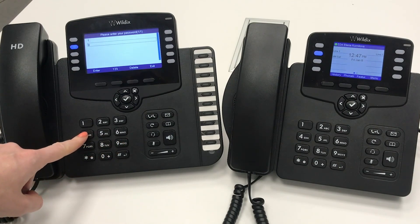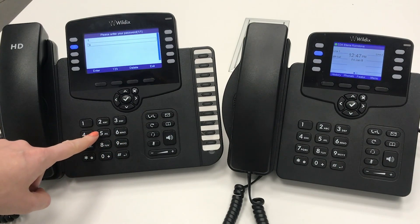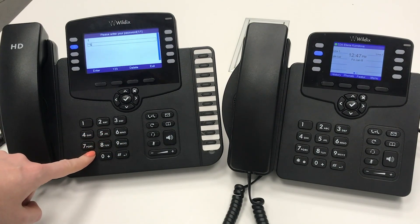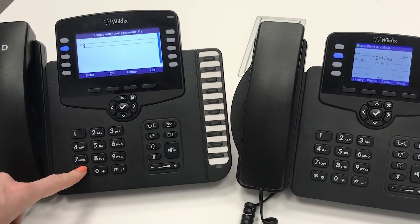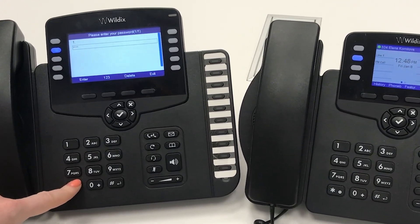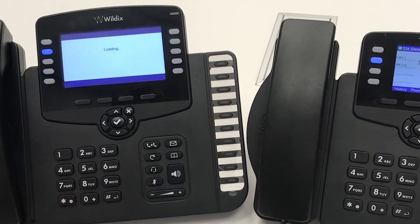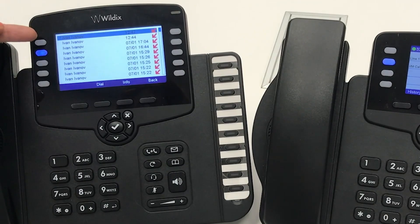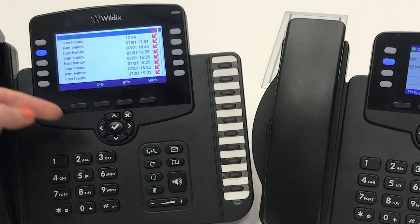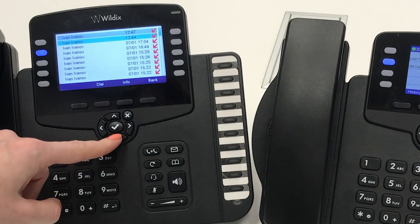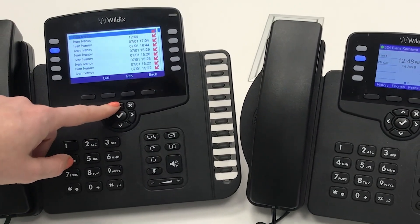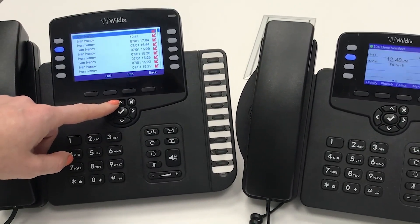I press the BLF key. I need to enter the PIN — the first 5 digits of my user password. I can view all the missed calls for my call group. And the very first call, marked with a star symbol, is the new missed call, which wasn't yet processed by anyone.